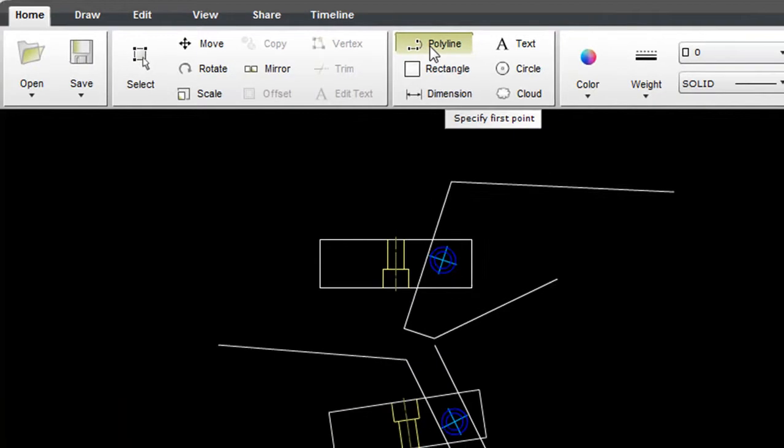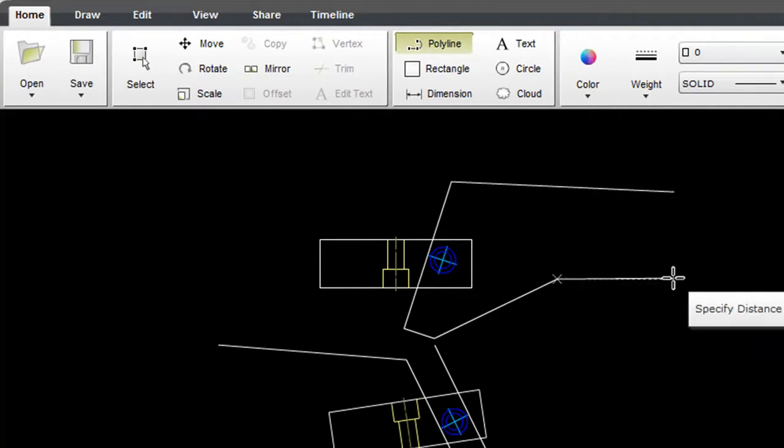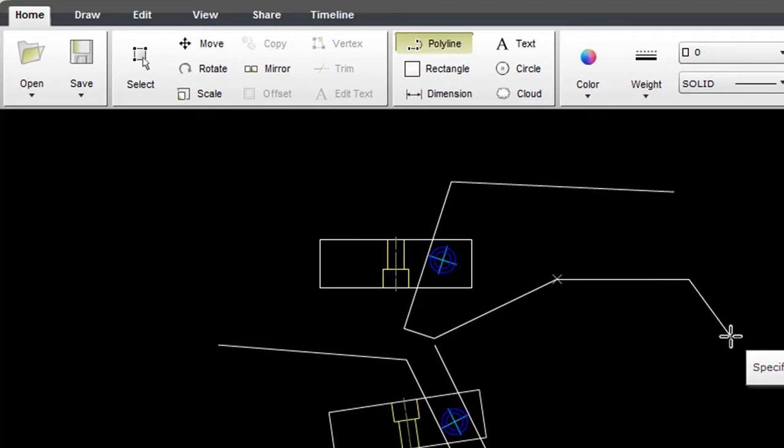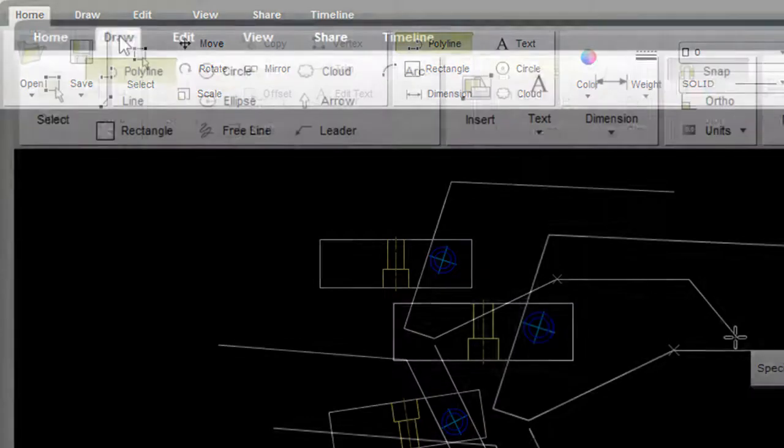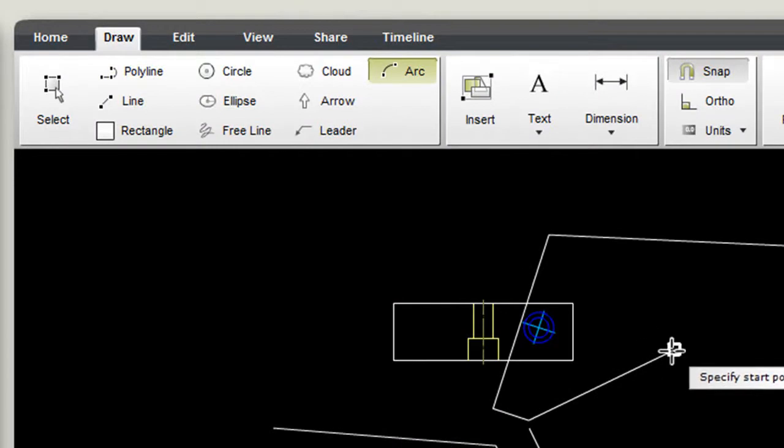The polyline tool command's icon seems to suggest you can draw straight lines and arc at the same time. But that's not the case. You'll need to draw your straight lines and arc separately, under different tools, under the draw menu.